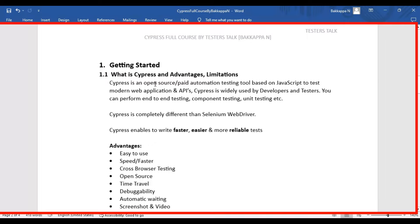Cypress is an open source tool and also a paid automation testing tool, so there are some features which are disabled in the open source version and the complete product is available in the paid tool. Cypress is built using the JavaScript programming language to test modern web applications — such as React.js, Angular.js, and other JavaScript-based applications.